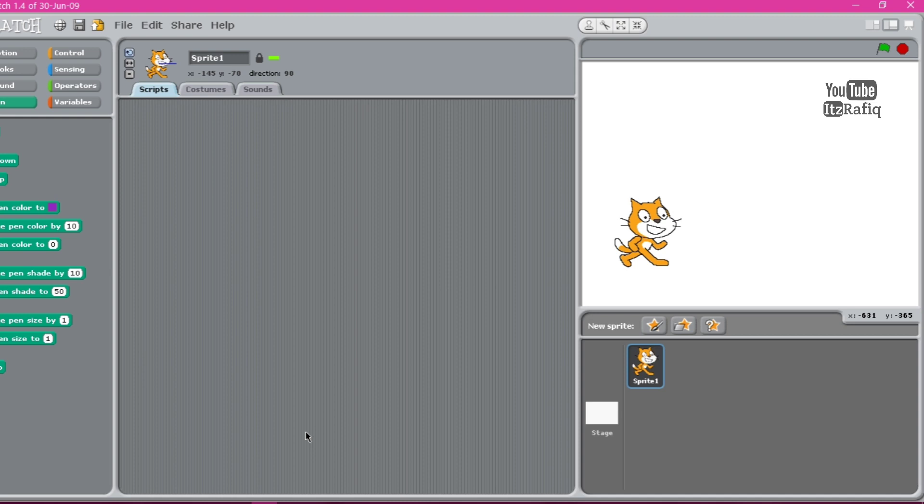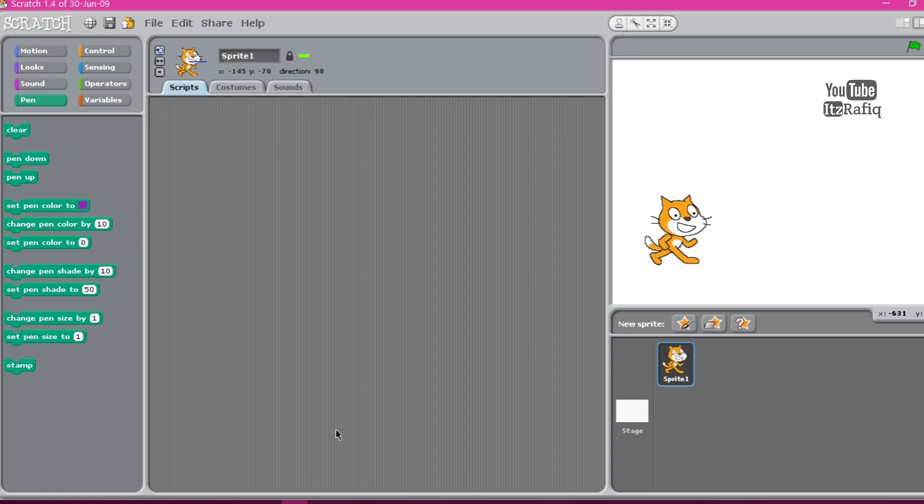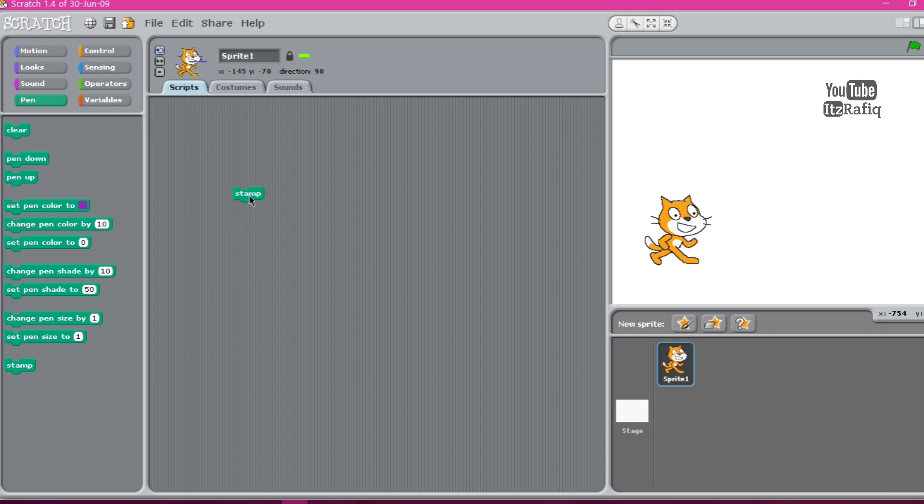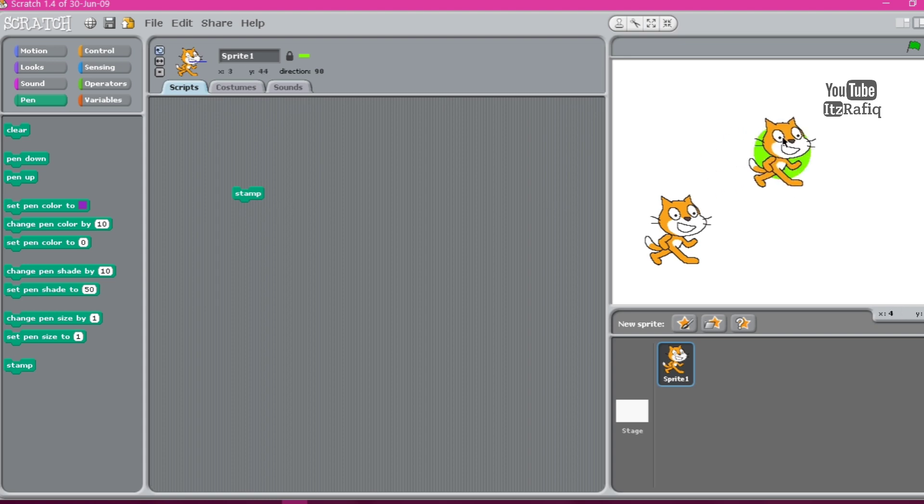In this lesson we will learn about pen block of Scratch. So first in pen block we will get clear command. Clear command is used to clear the drawing or stamps whatever drawn by the sprite. And we have a stamp command. Stamp command is used to make a temporary image of the sprite. Let's click on the stamp and see. I have already clicked here. A temporary image of the sprite. But when I will click on the clear it will remove.